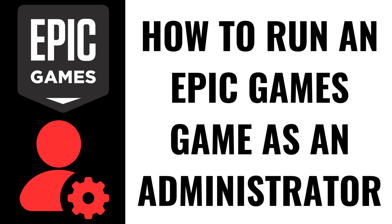I'm Max Dalton, and in this video I'll show you how to run an Epic Games game as an administrator.